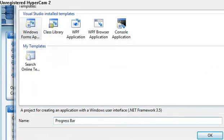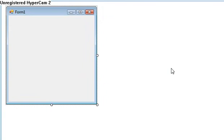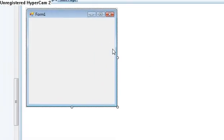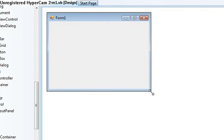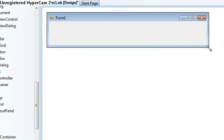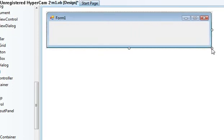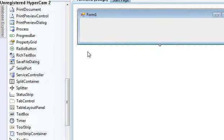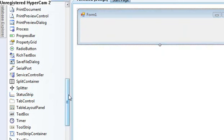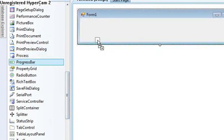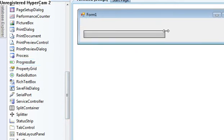Okay, now make the form a bit smaller, so maybe like that. Now insert a progress bar and then make it so it fits all the way to the other end.